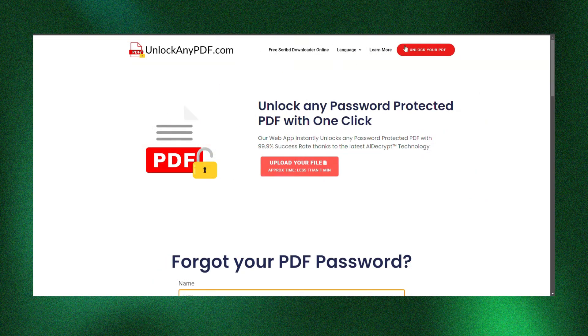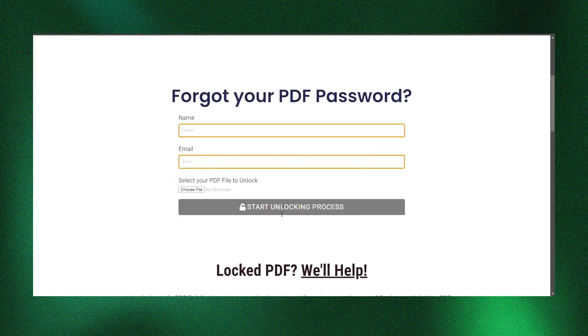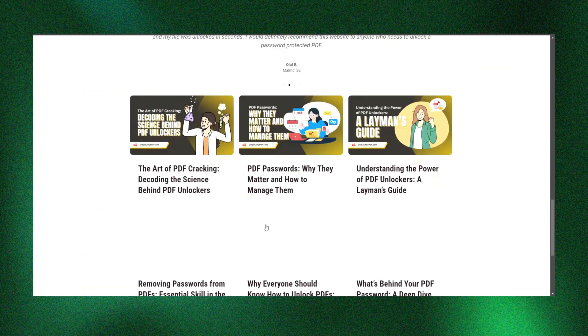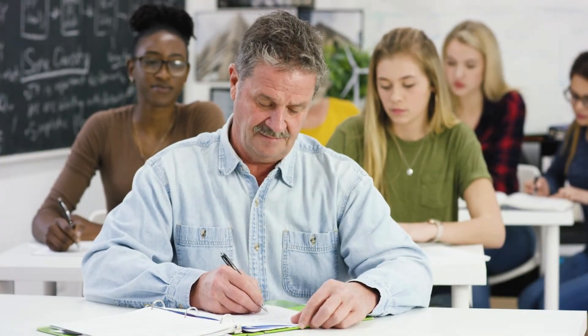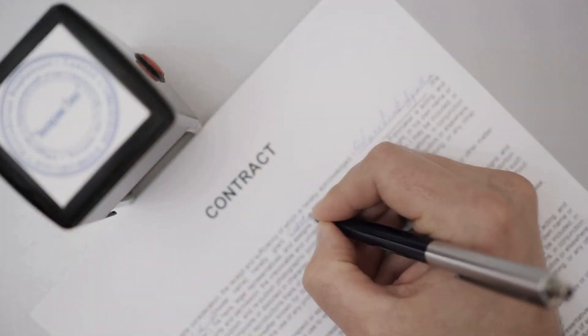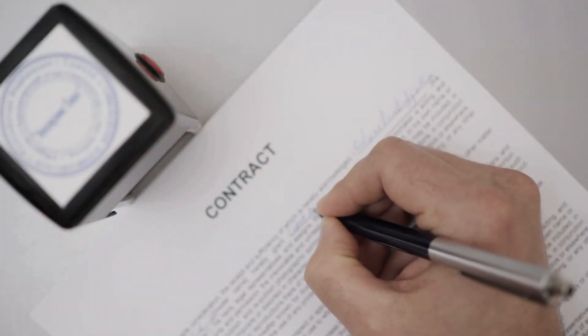If you're looking for a completely free solution, unlockanypdf.com is an excellent choice. It uses advanced AI technology to remove passwords quickly and securely. Just remember, this tutorial is for educational purposes and you should always have the legal right to access and modify any file.